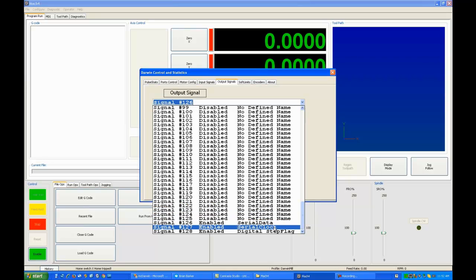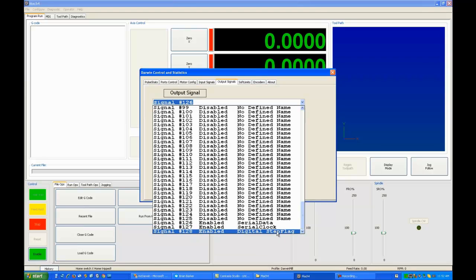Signal number 127 is serial clock. Signal number 128 is called a digital step flag. Now, the digital step flag you may be able to use for other uses or to drive a laser in a different way. A digital step flag will put out a pulse, a step pulse, if any axis takes a step.